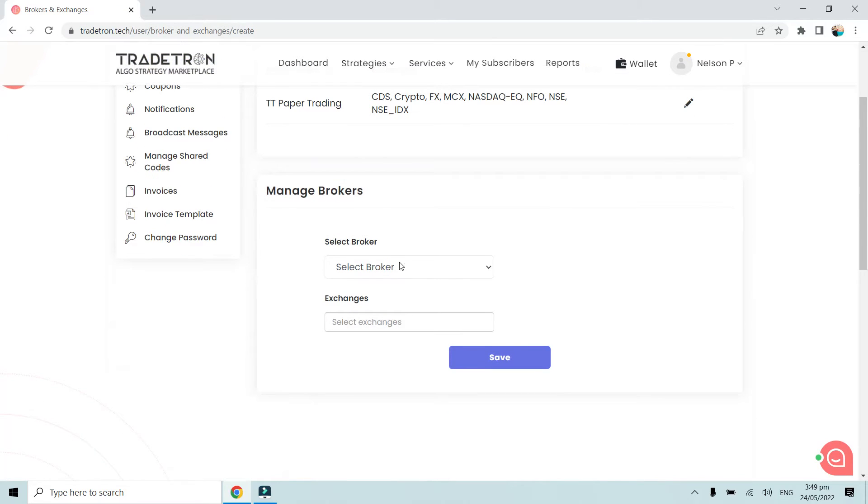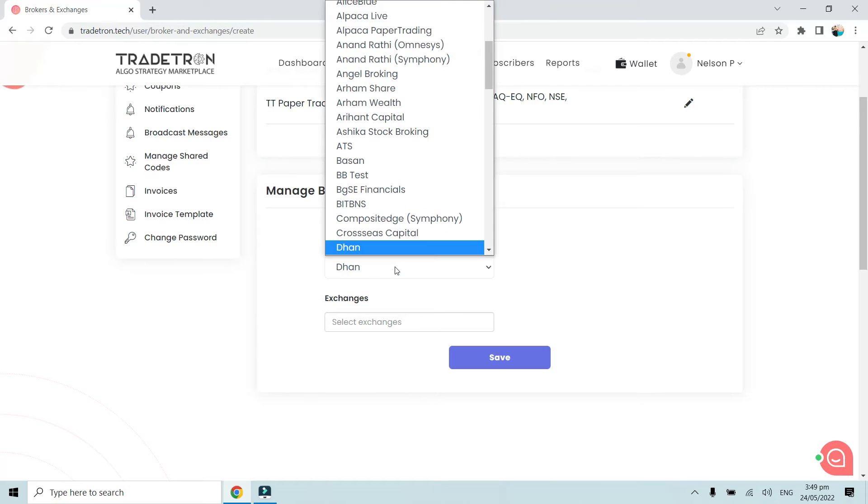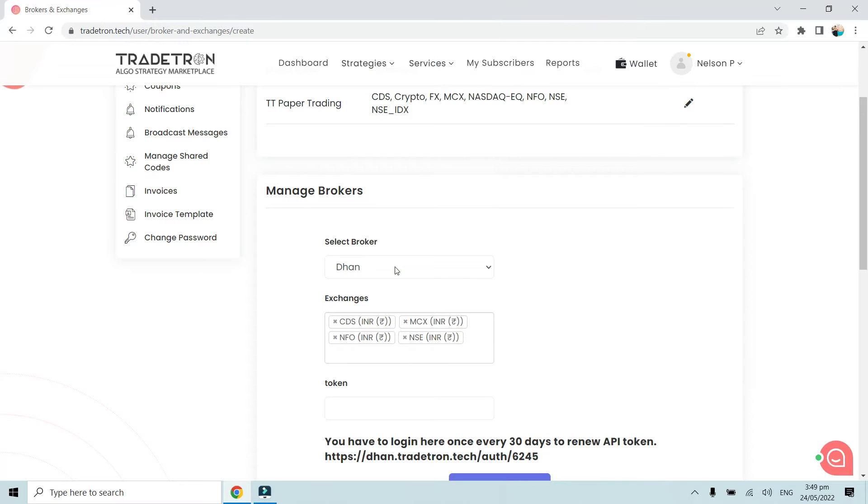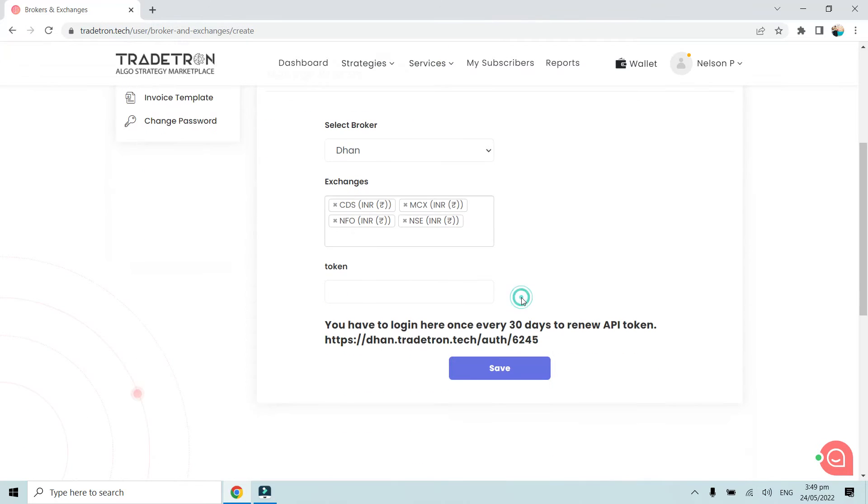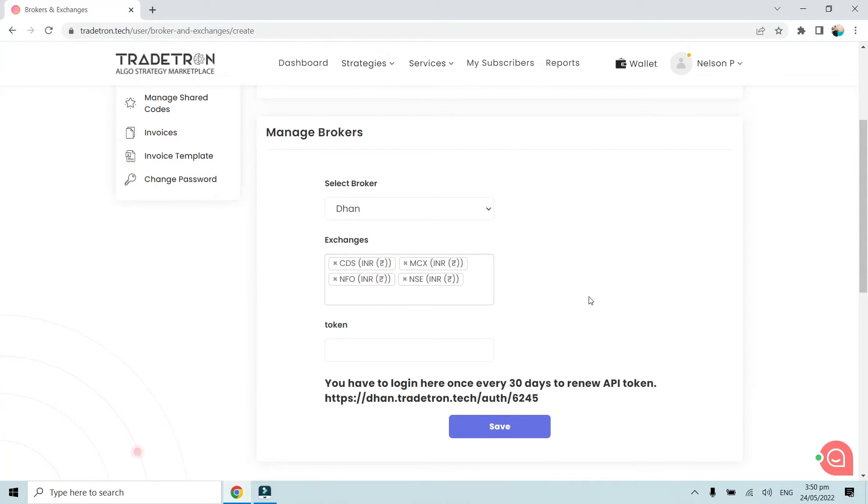Here we have to select Dhan as a broker. We have to keep the token empty because it gets created automatically. As you can see, you have to log in here once every 30 days to renew the API token. This token, once generated, will automatically be valid for 30 days.